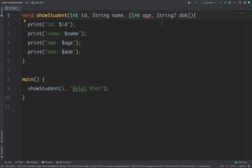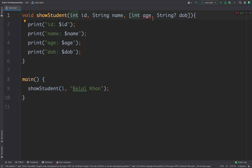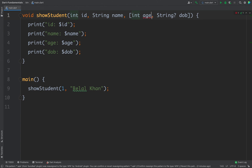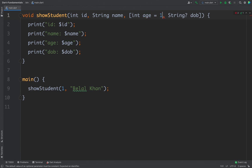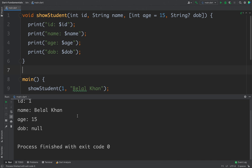If I remove the question mark, I get a compilation error saying the parameter age can't have a value of null because of its type, but the implicit default value is null. To fix this, we can make the parameter nullable. Alternatively, if you don't want to make the parameter nullable, you can provide a default value. For example, I remove the question mark and define a default value of 15 for age. Now I don't need age to be nullable because if no value is passed the default is 15. If I run the code I get 15.